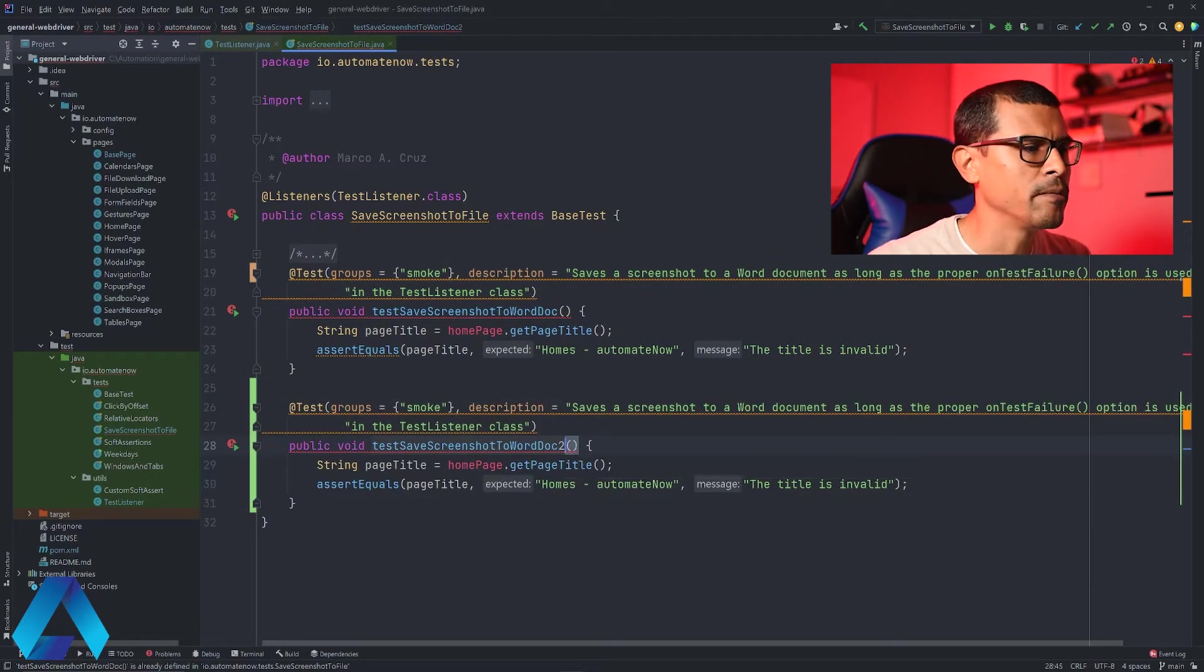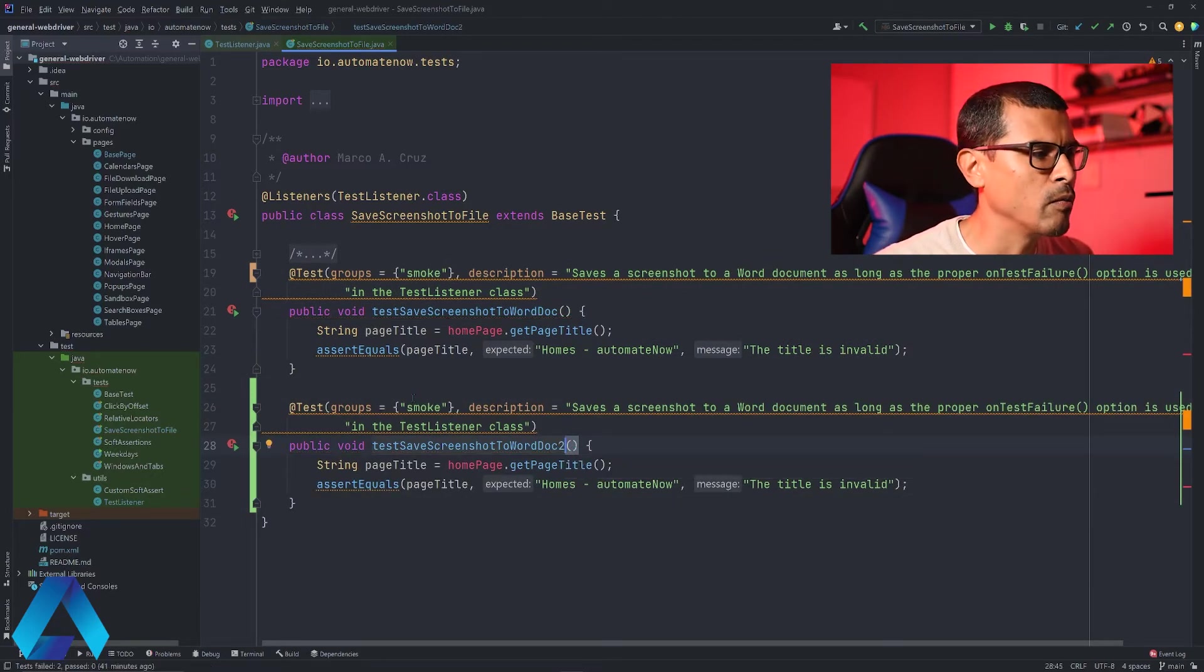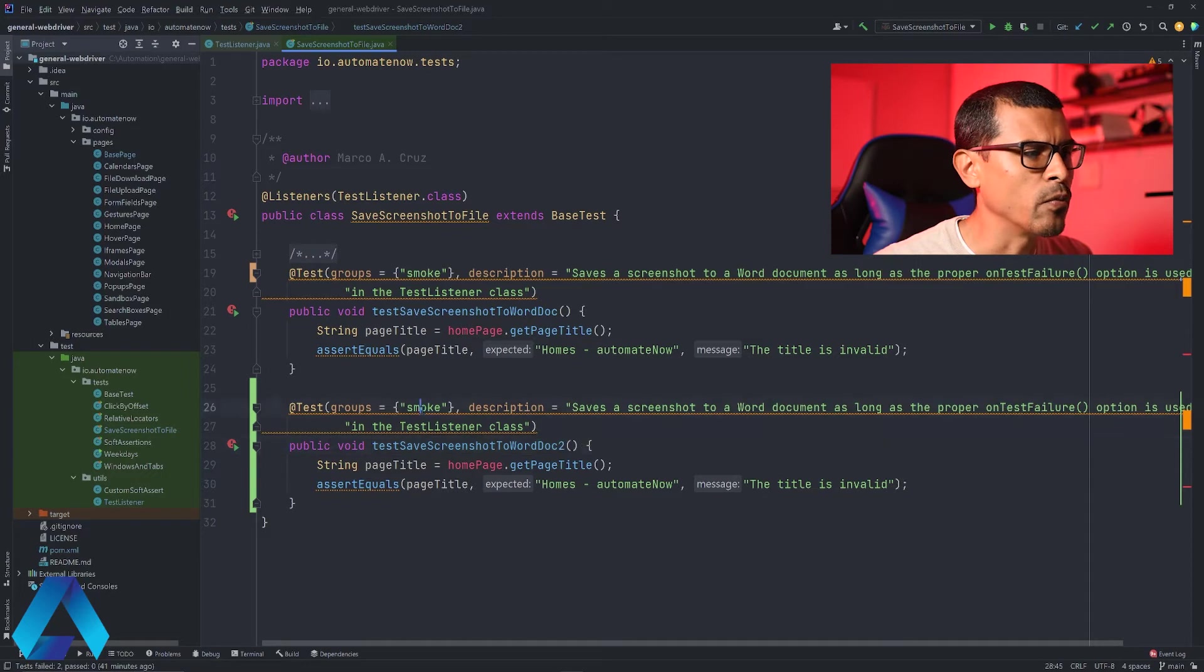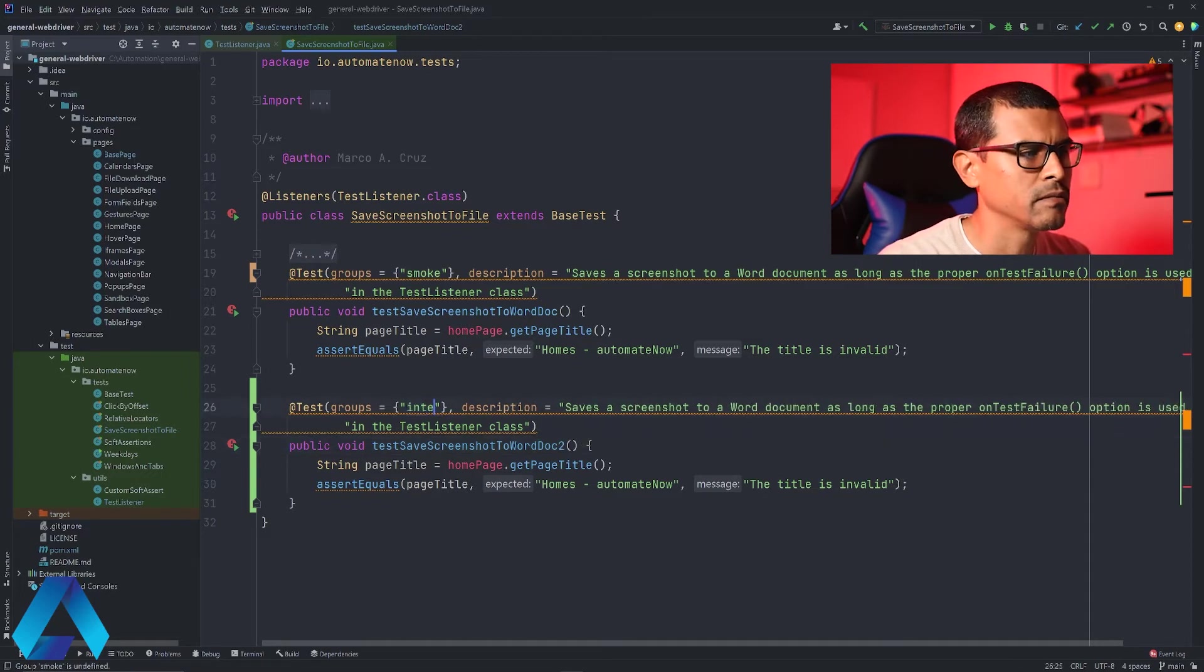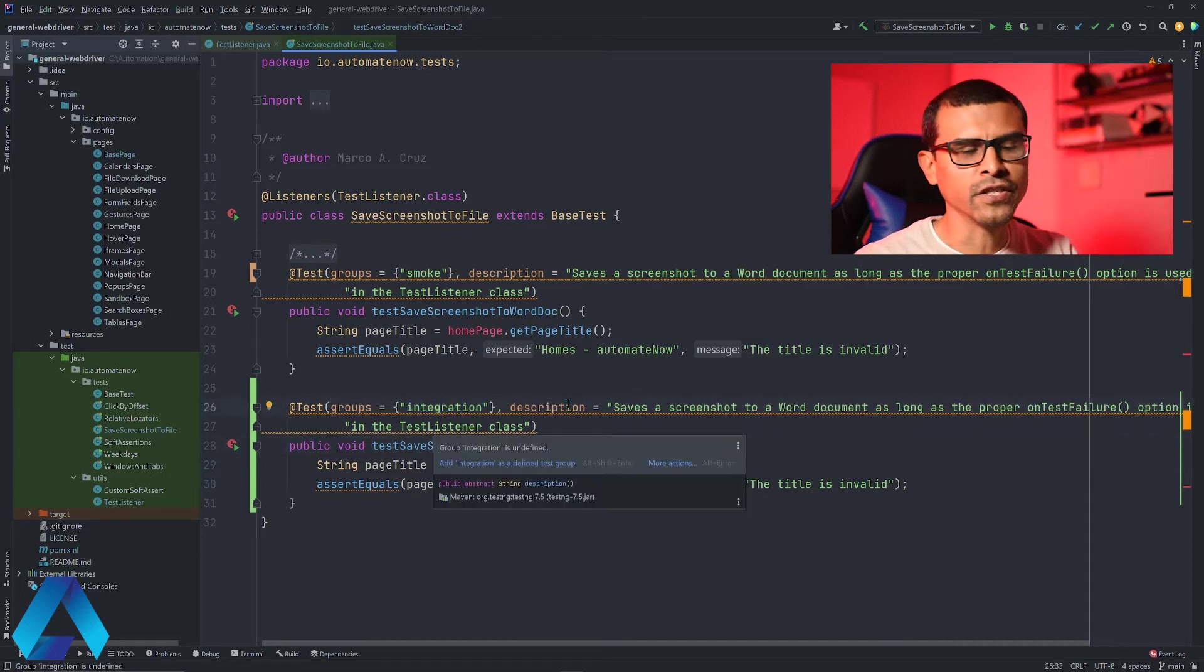I'm going to add a number two here. And then I'm going to change this group right here. I'm going to say integration. And now we're all set.